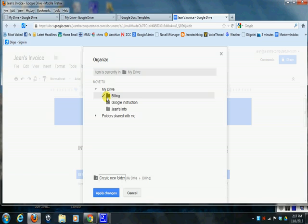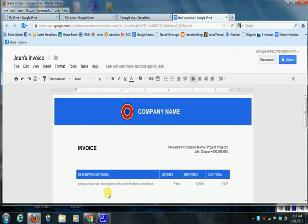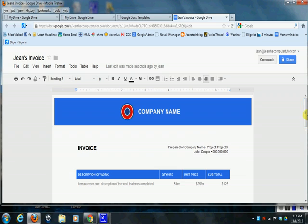And you can see it puts a little checkbox next to that, so it is going to put this invoice template into a folder called Billing, and now I'm going to say Apply Changes. And now you can see that I have a nice invoice template and I can come in here and I can just start editing and changing it to suit my needs.